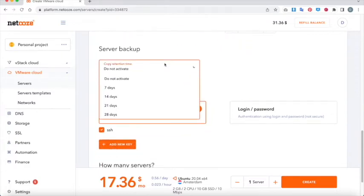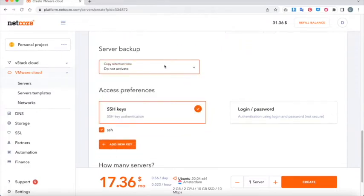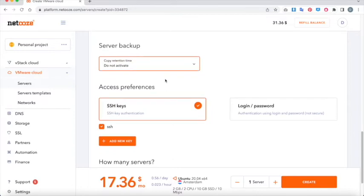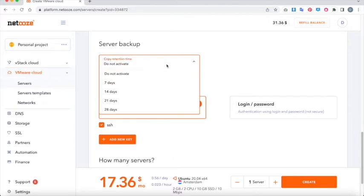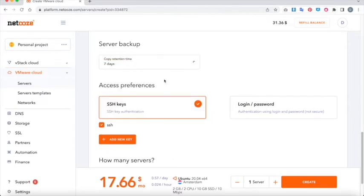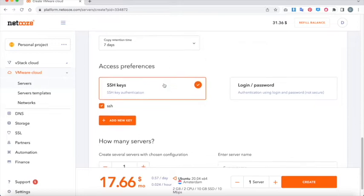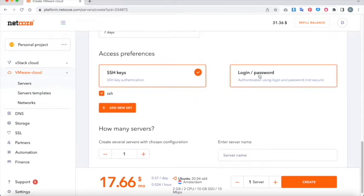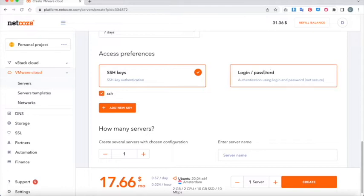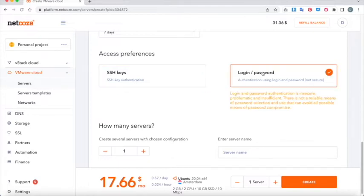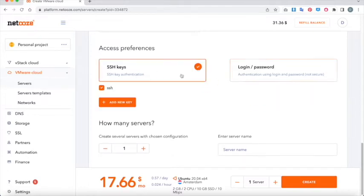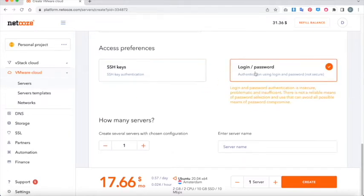Don't be afraid to experiment. You can obtain server backups if you wish to do so, and there are two access methods: SSH, which is the most secure, or login password, which is pretty straightforward and easy. We'll go for the password option today.